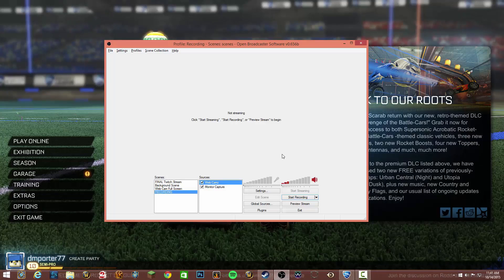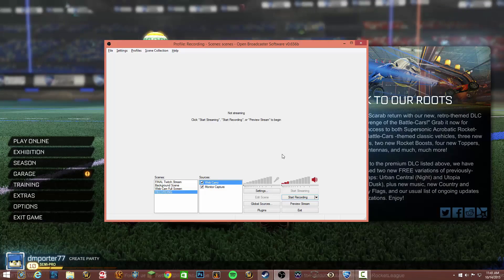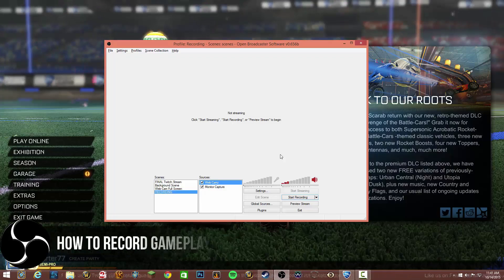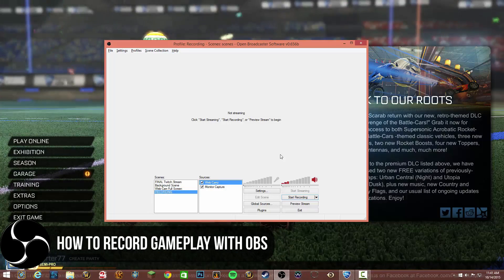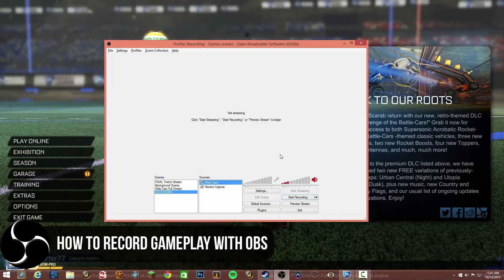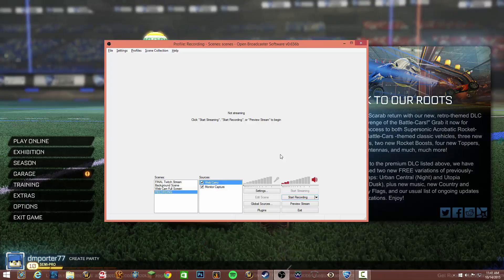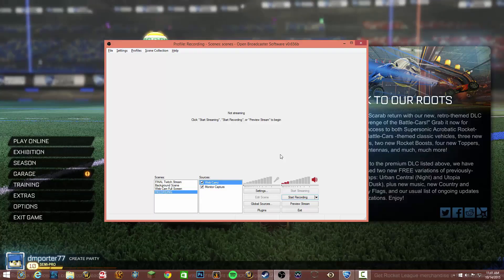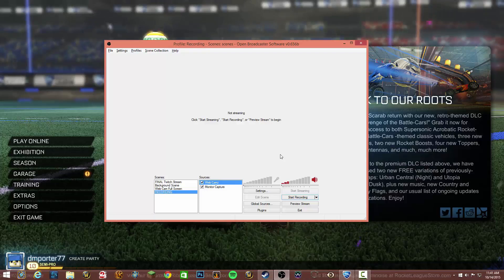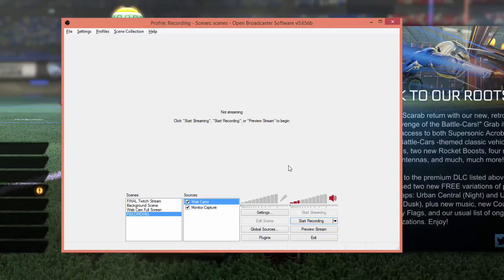Hey guys and welcome back to another Tech Guru video. In this video I'm going to be showing you how to record gameplay with OBS. OBS, or Open Broadcast Software, is a free piece of software — the majority of the time it's used for streaming, but in this video I'm going to show you how to record your gameplay in very high quality with OBS.